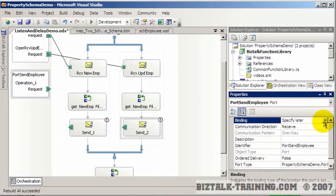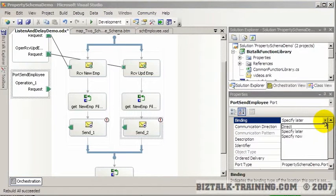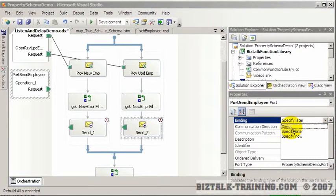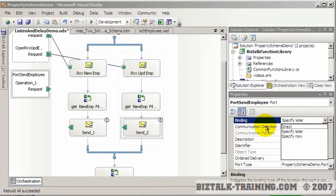And over here, you see a thing called binding. Right now, we see direct, specify later, specify now.